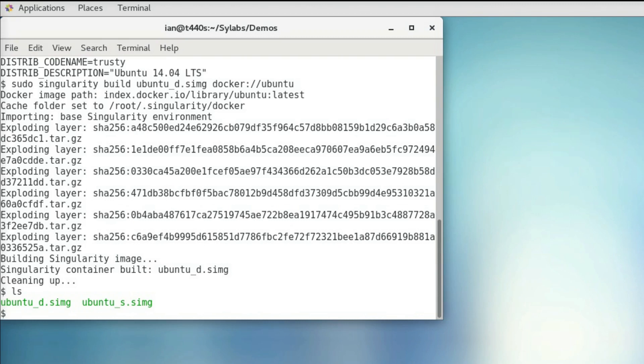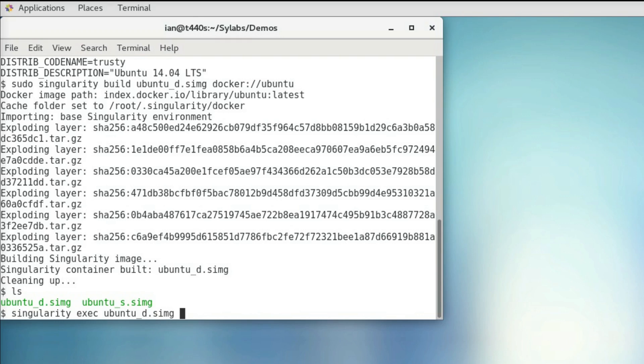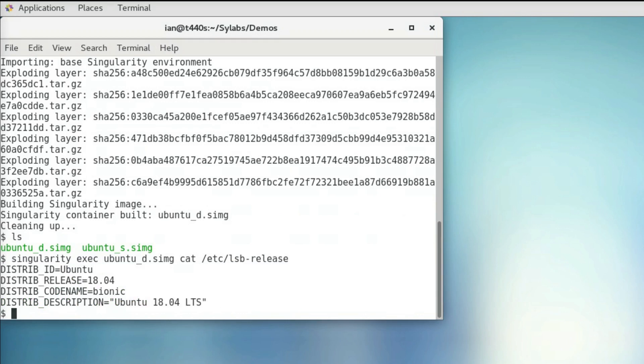So we can see what's inside our container using the same command as before. So I'll use singularity exec, name our container ubuntu_d, and then the command we want to run, which is cat /etc/lsb-release. And we can see that this is also an Ubuntu container.